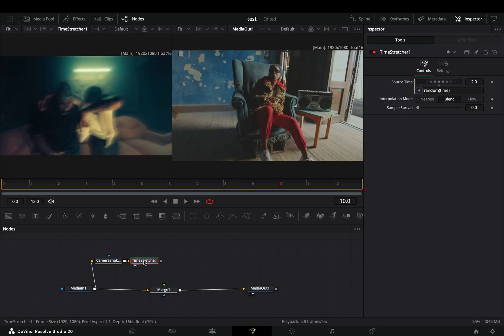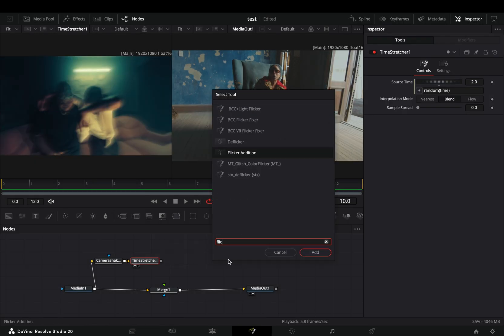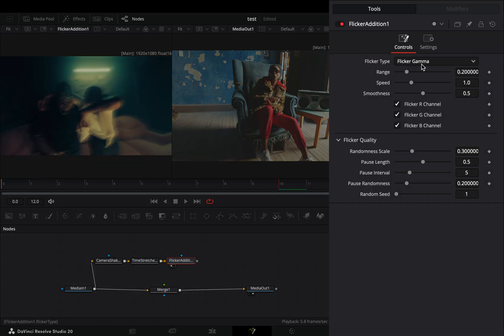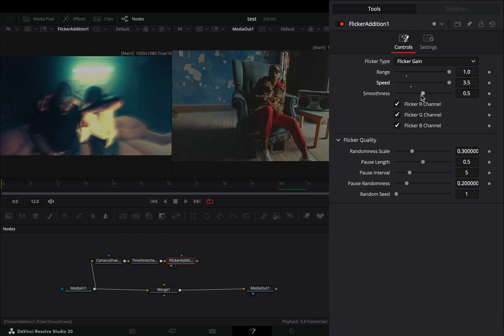Bring a flicker addition node after. Change the flicker type to gain and increase the range and the speed slider.